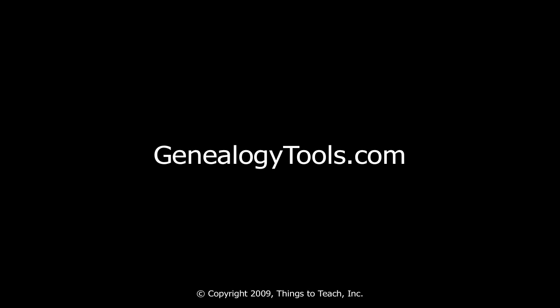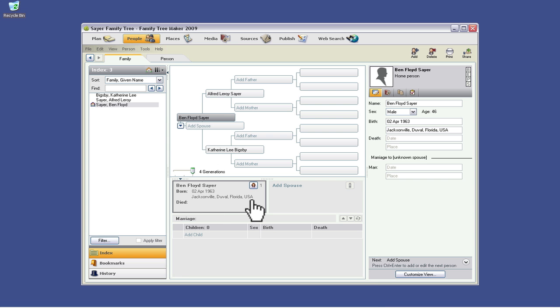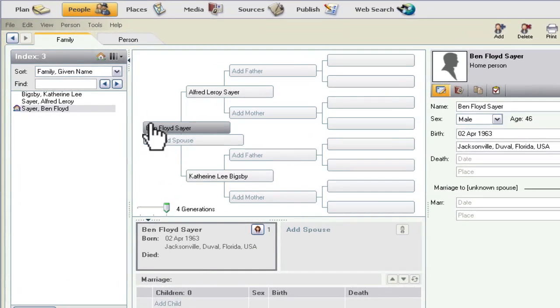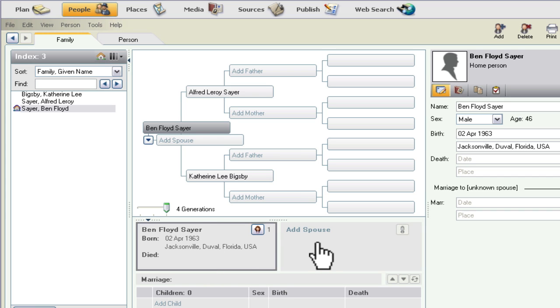Hello, my name is Ben Sayer. In this video, I'm going to show you how to add a spouse in Family Tree Maker 2009. So you can see I'm on this Family tab, and I've got this view that shows me with no spouse and no marriage information.